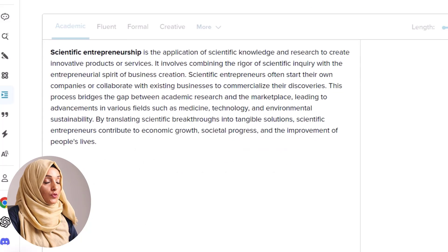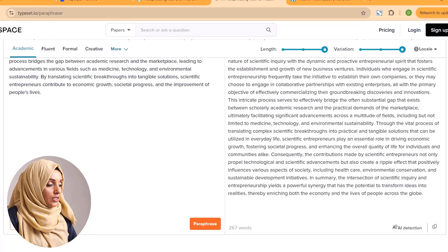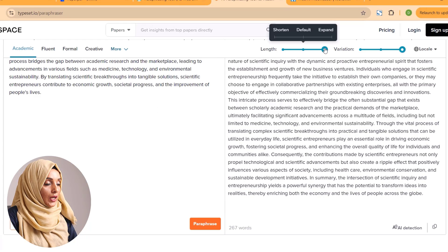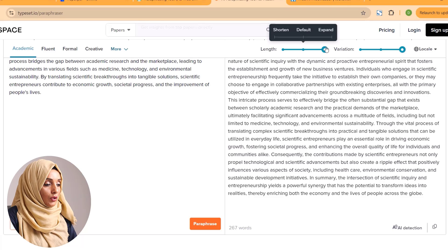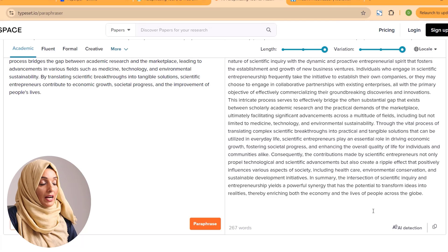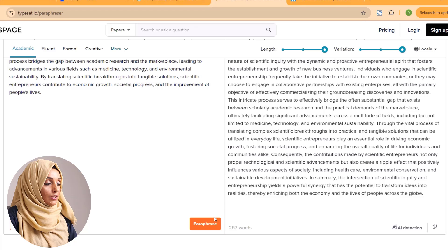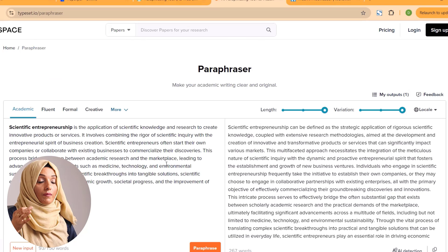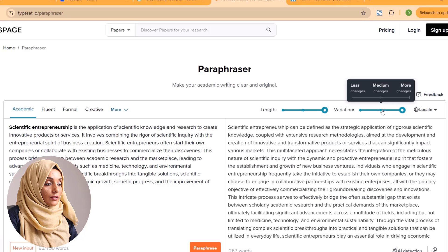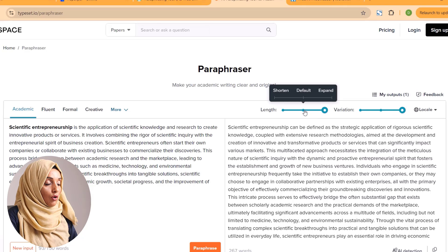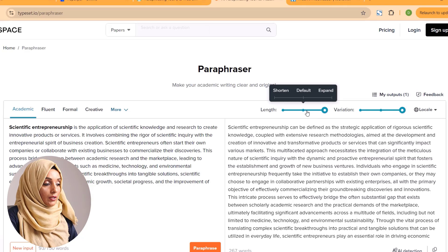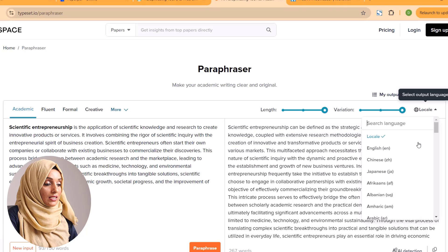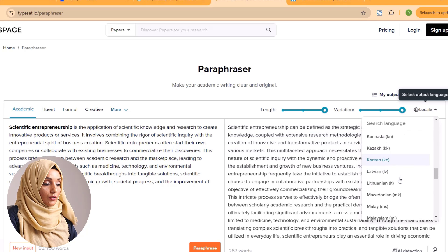You can paraphrase 150 words at one time. As you can see, we gave an input of only 93 words, and since we checked the 'full length' option, it also helps you to expand the information — it creates a 267-word document from only 93 words. You can check the variation and length of the document according to your own need. You can even translate the document into multiple languages using this tool.